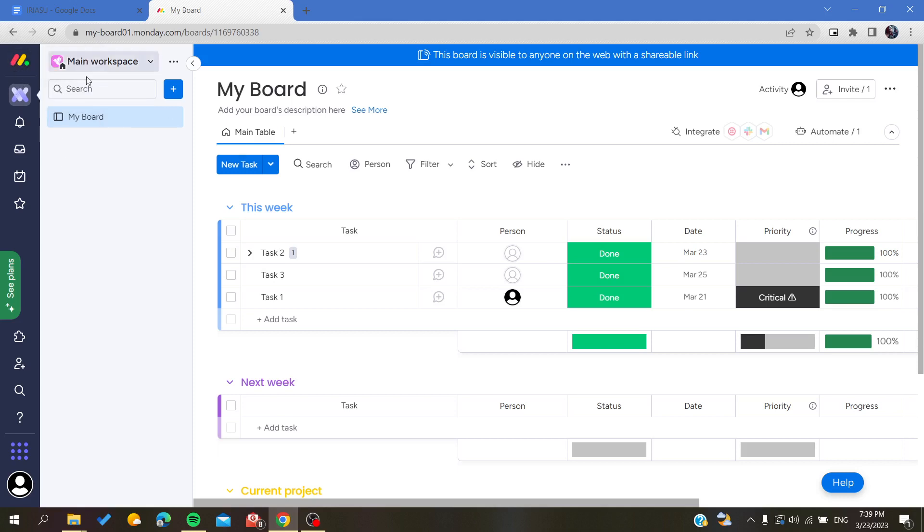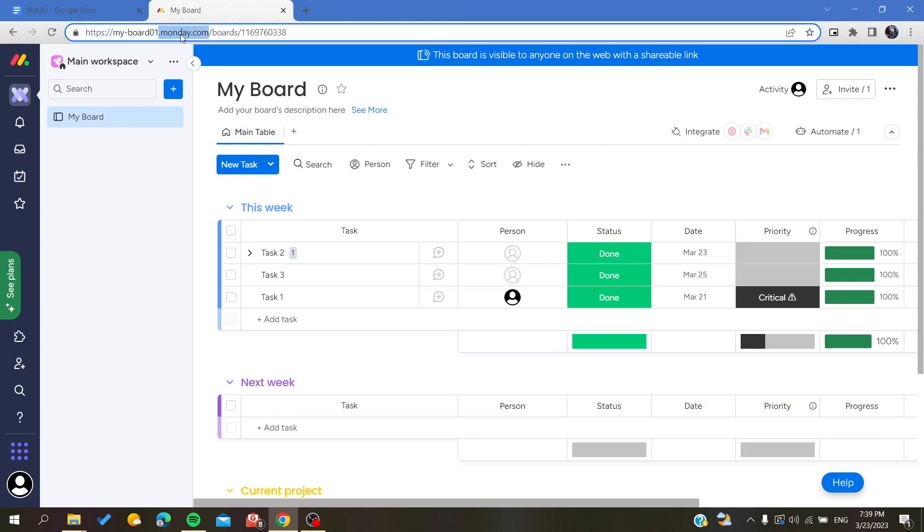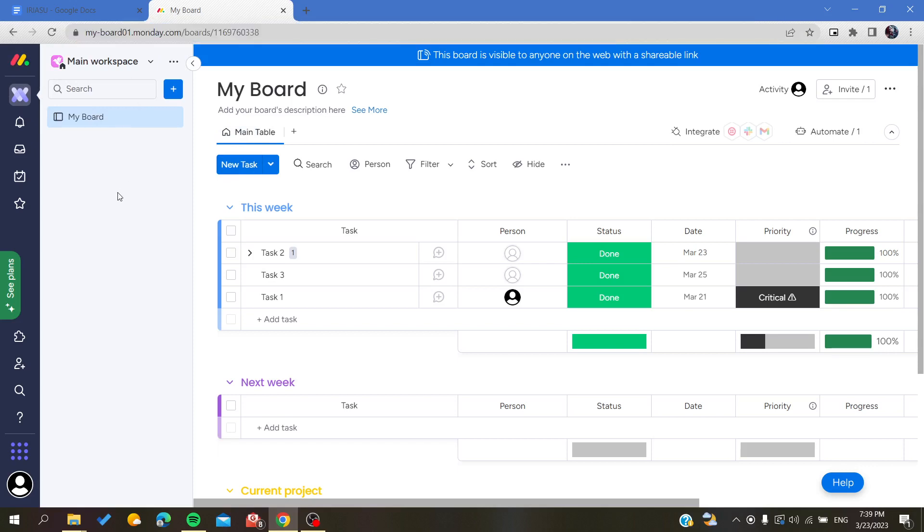The first thing I need you to do is open your Monday website by going to your browser and searching for monday.com. After that, you will need to create an account by signing up with your email. If you already have an account, just log in to it.